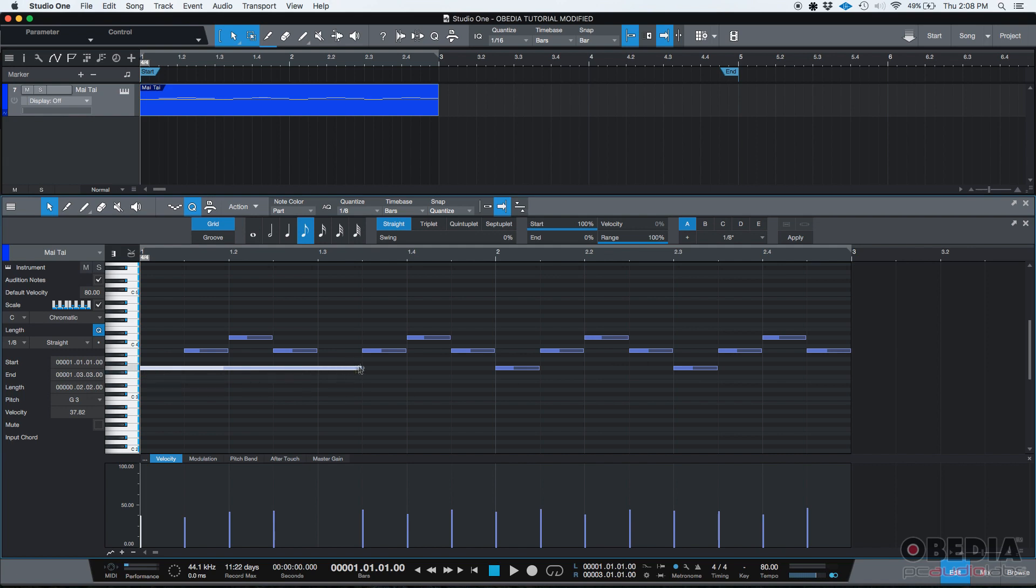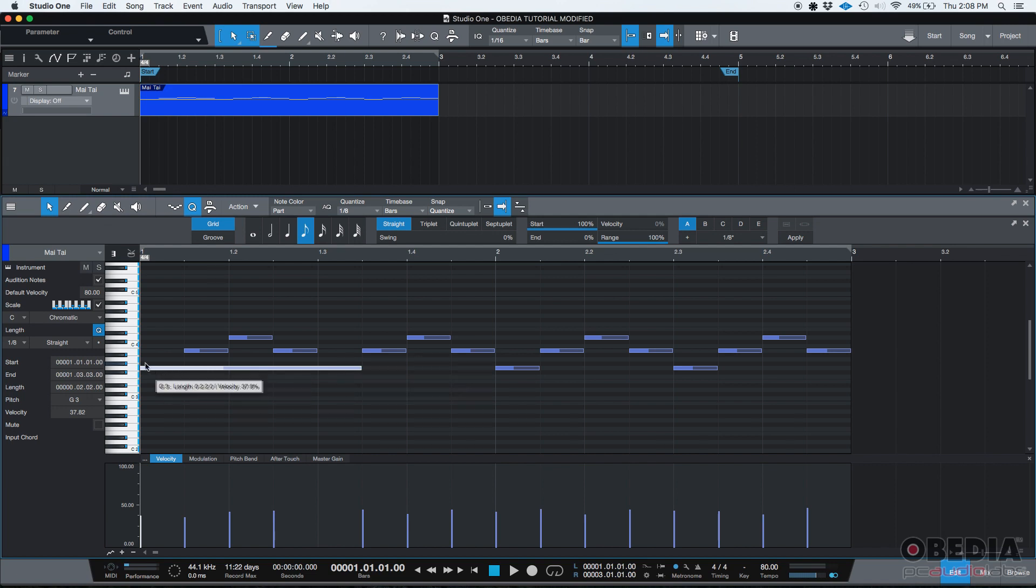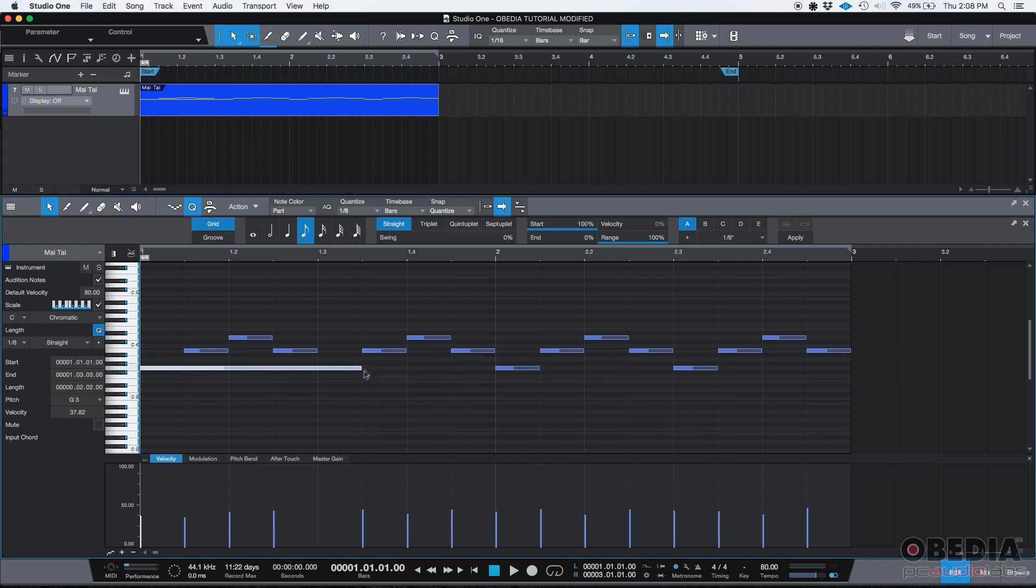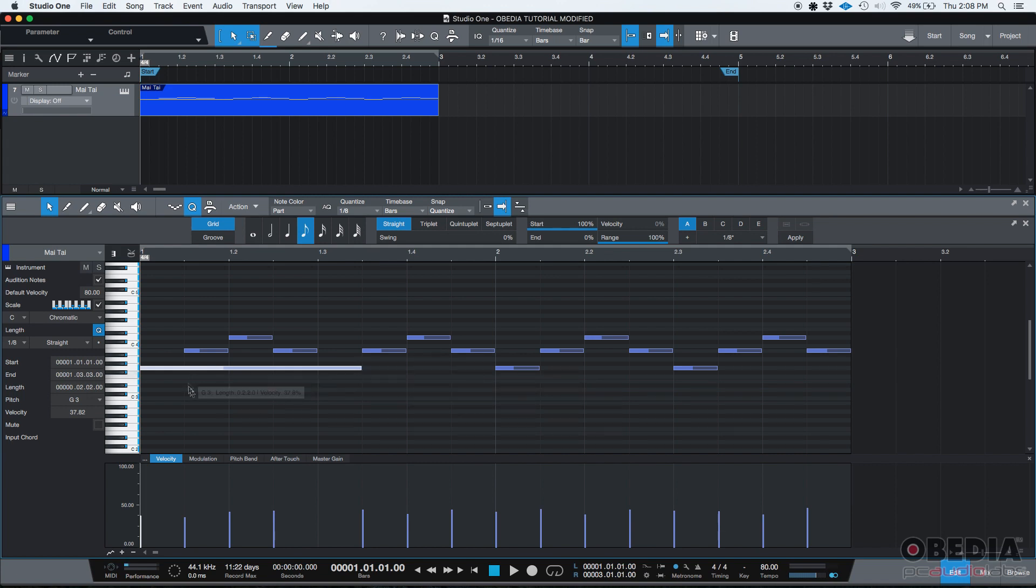So a whole new note, a completely new note has been created, and this new note replaced the old two notes. Now this new note starts where the old note used to start, I guess the old first note used to start, and it'll end where the old second note used to end. They've been merged.